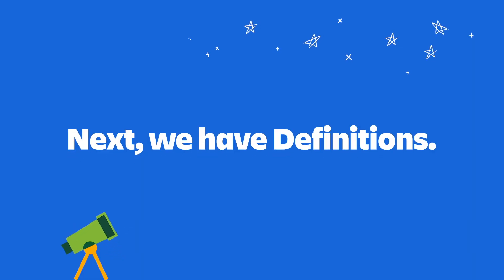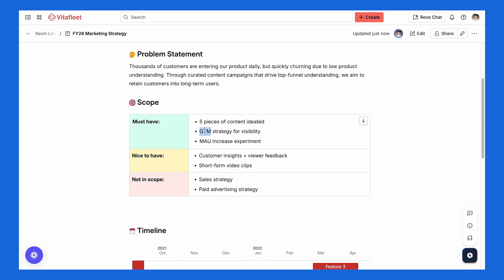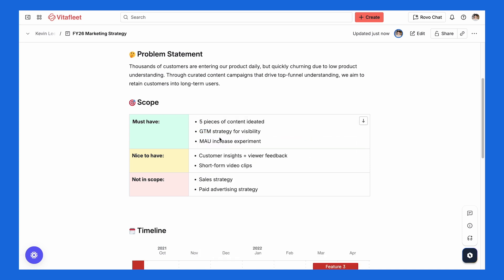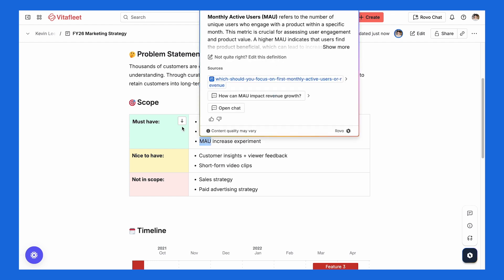Next, we have definitions. When reading through pages, it's common to run into technical terms or acronyms that aren't clear. With AI definitions, you don't have to guess anymore — you can get instant clarity right in Confluence and other Atlassian products. Just highlight the word or term that you want to define and click Define. In some cases, Robo will even highlight acronyms for you automatically, so you can see their meaning with a single click. It's a simple way to make sure everyone's on the same page, no matter how complex the content is.